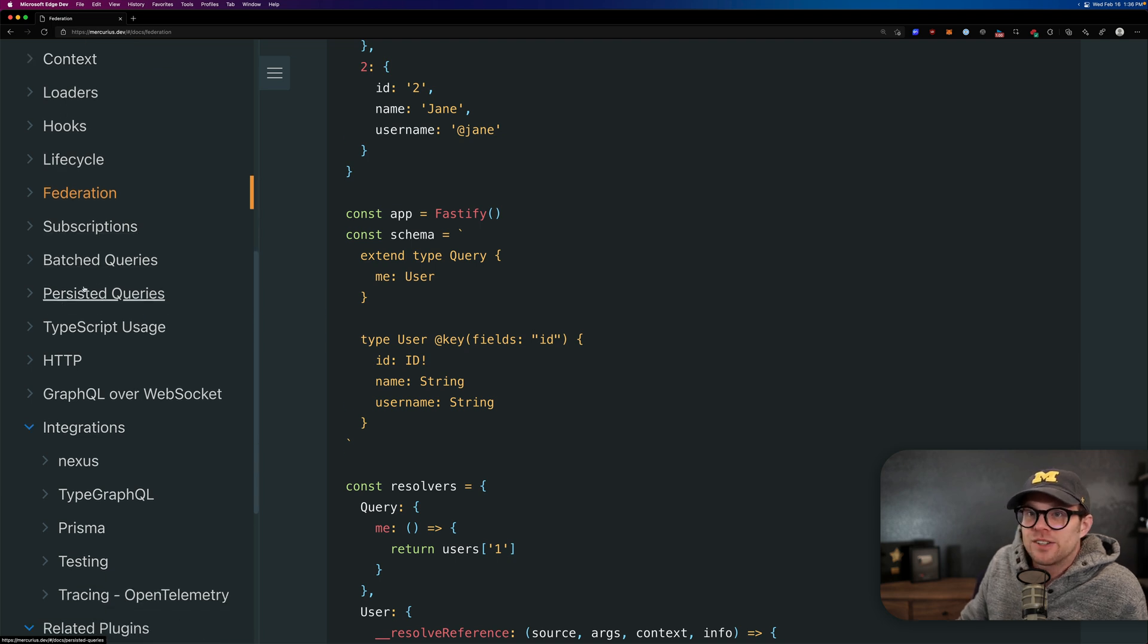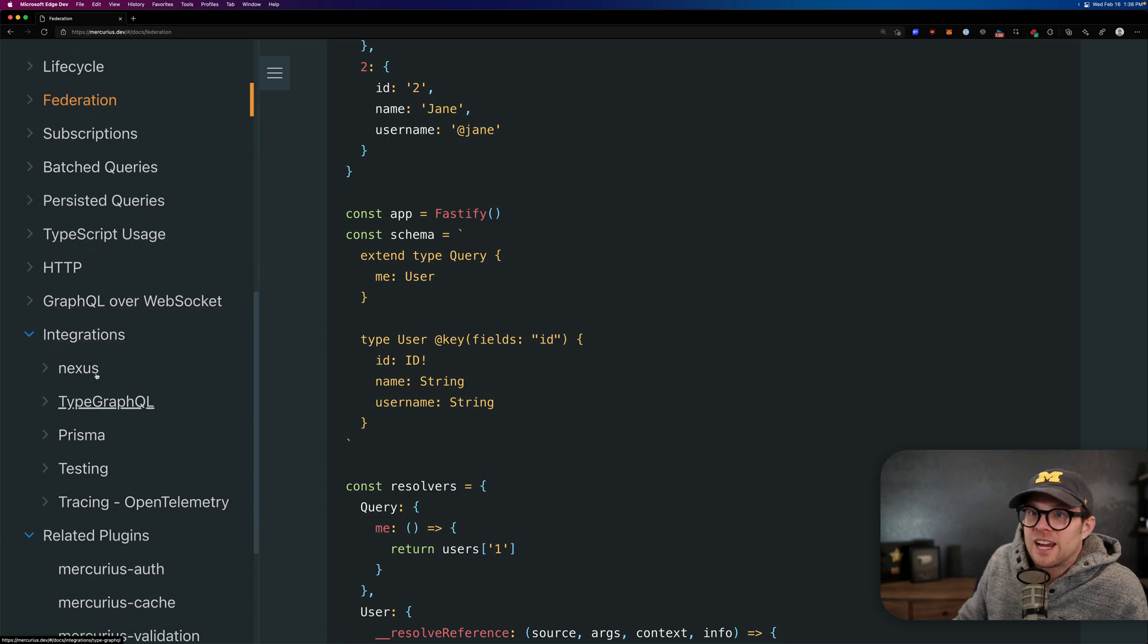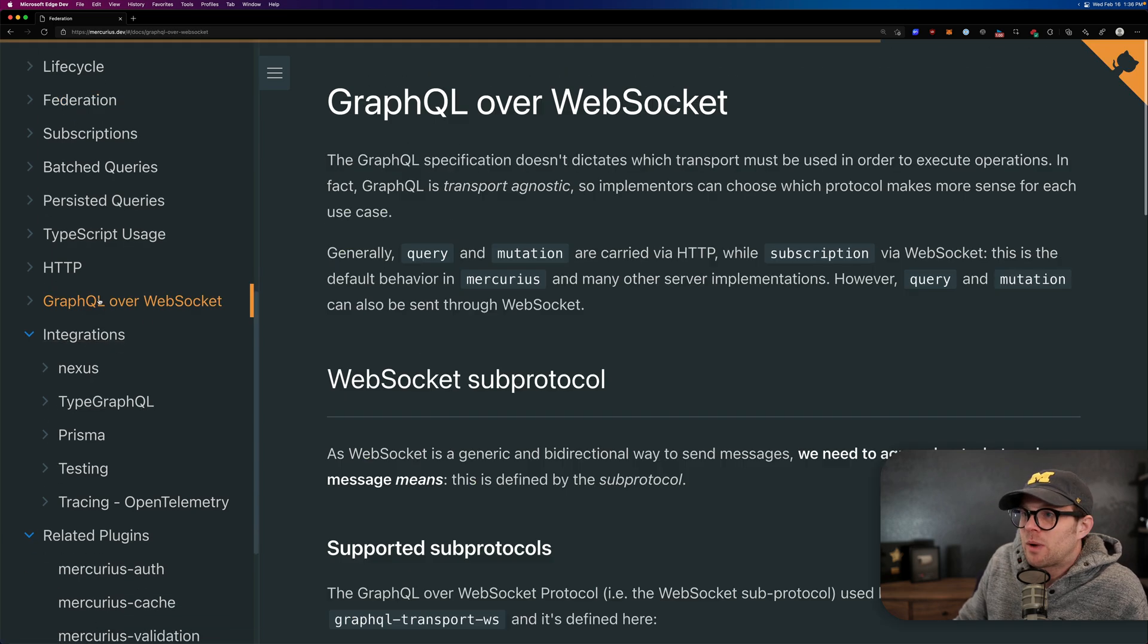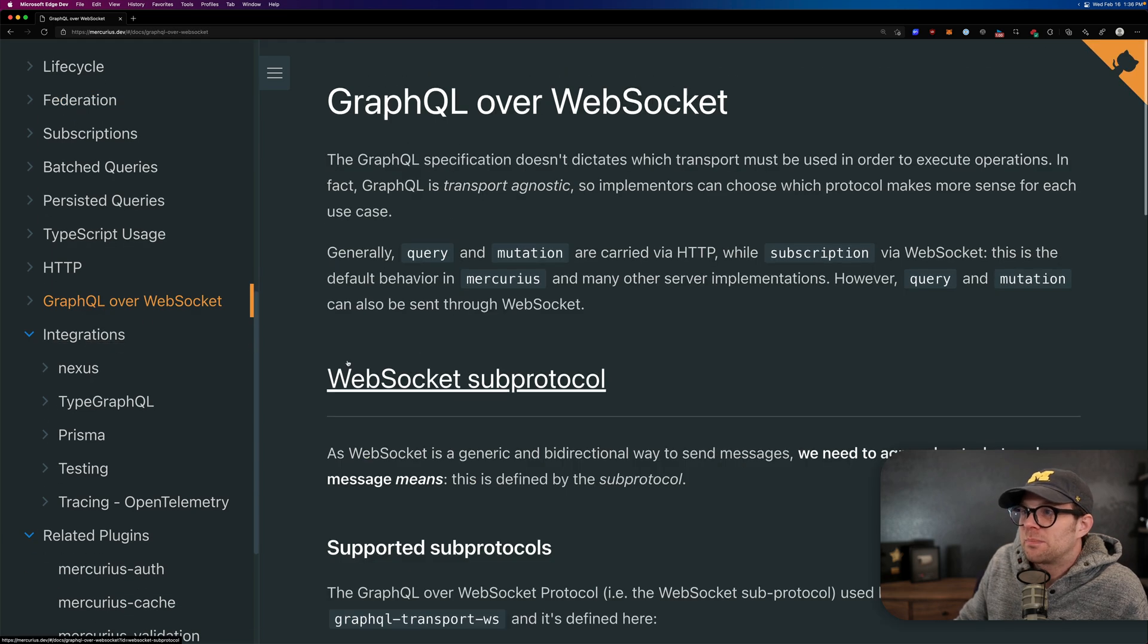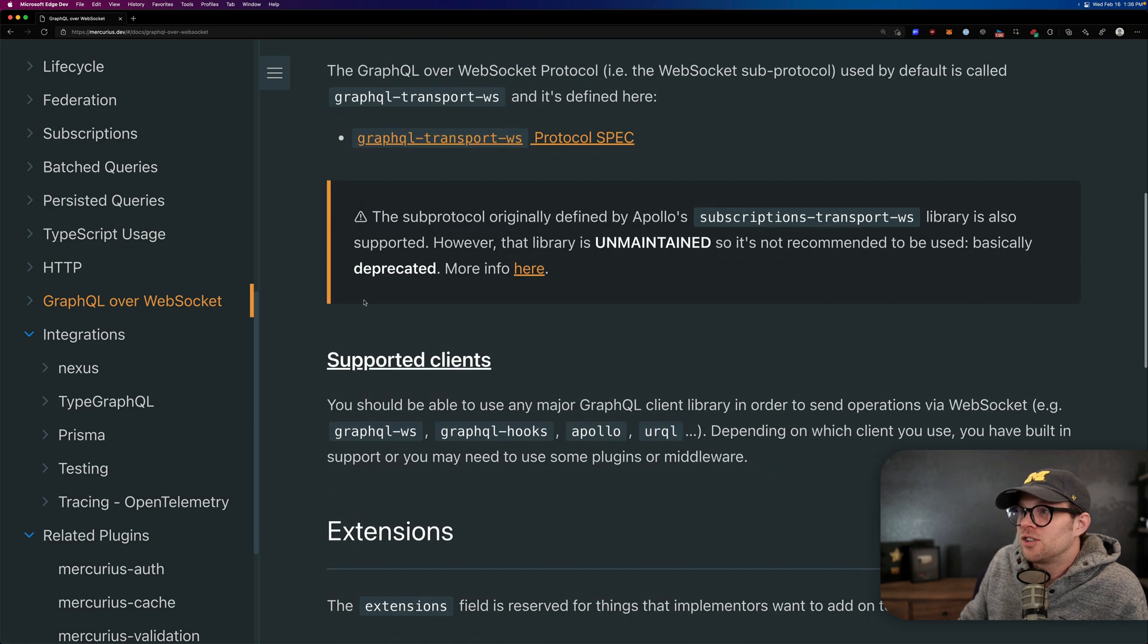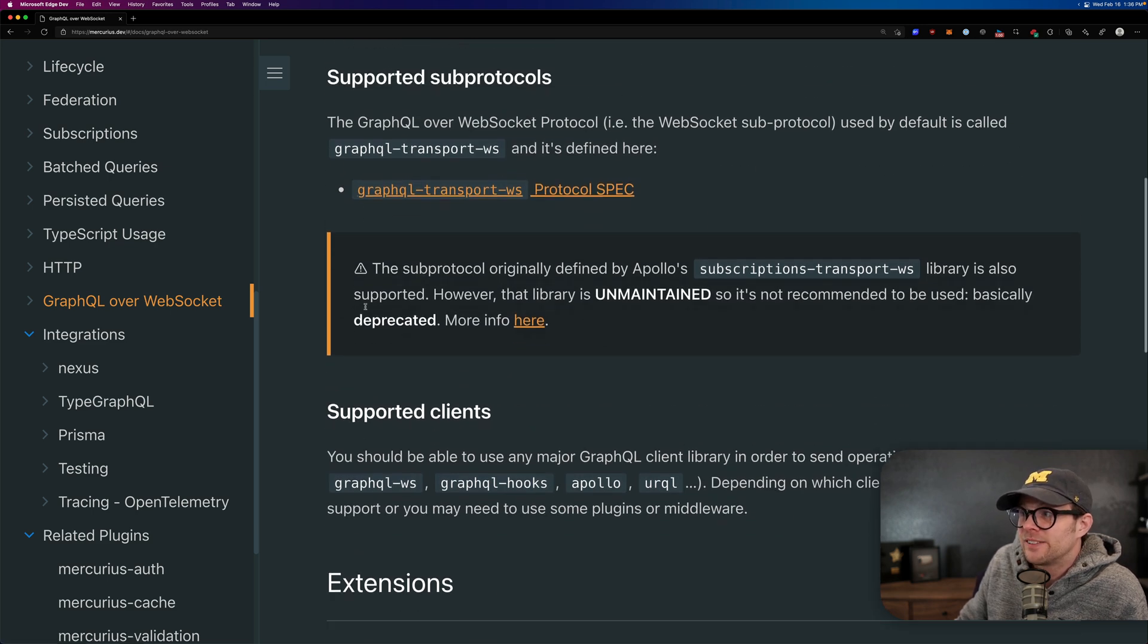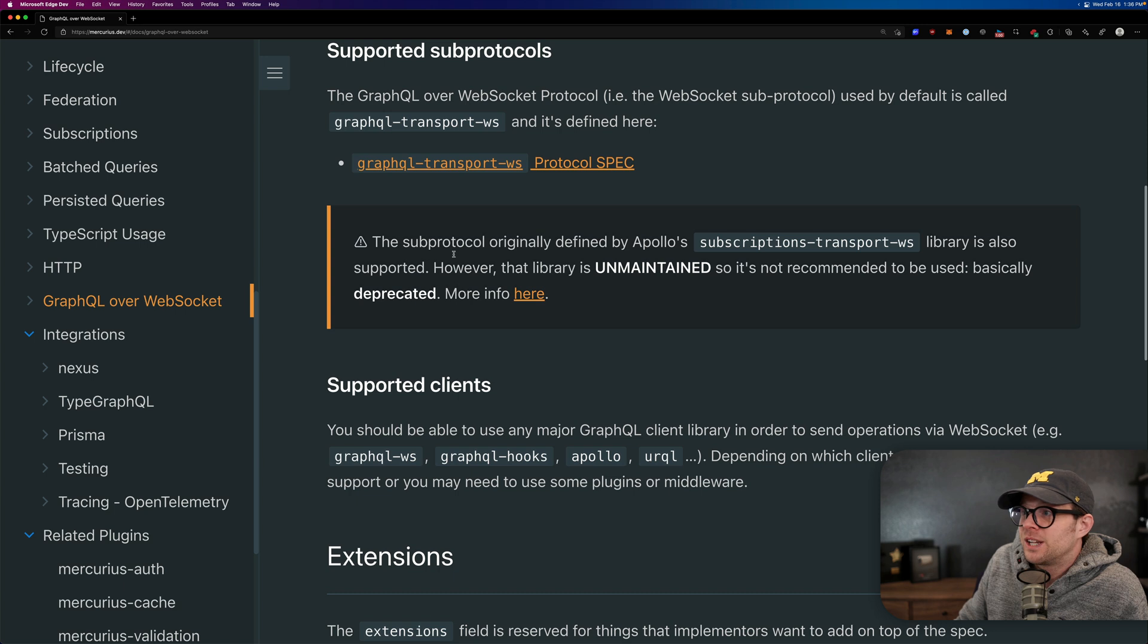Subscriptions, batch queries, like I said, batch queries, persistent queries, all that stuff just works, right? And there's even GraphQL over WebSocket support baked in again, not something I use, but it's here. Web GraphQL transport WS, pretty neat again, haven't used it.